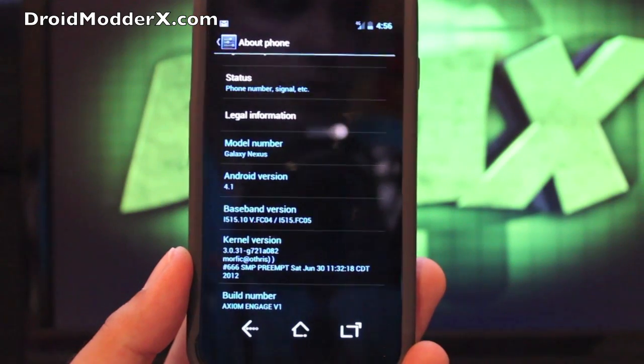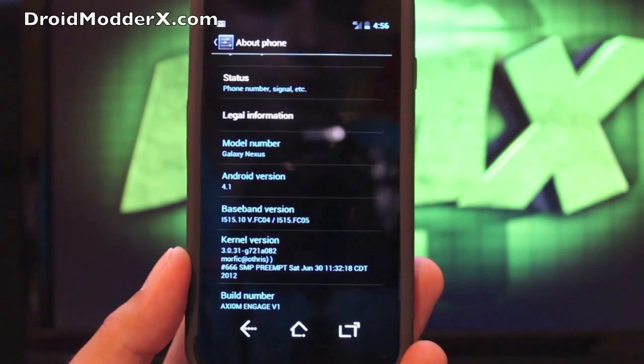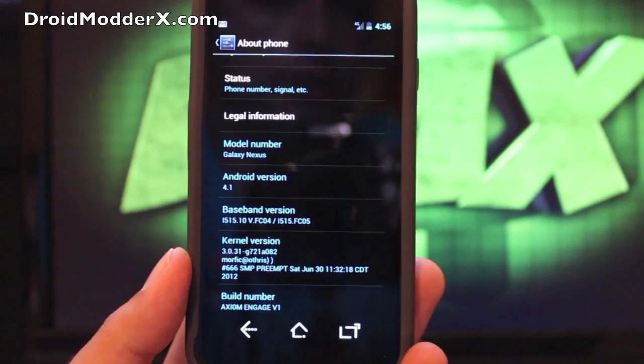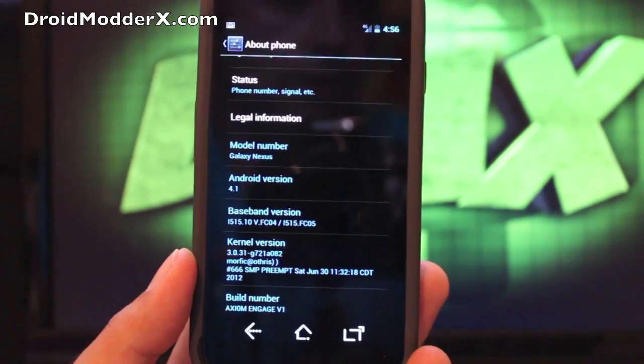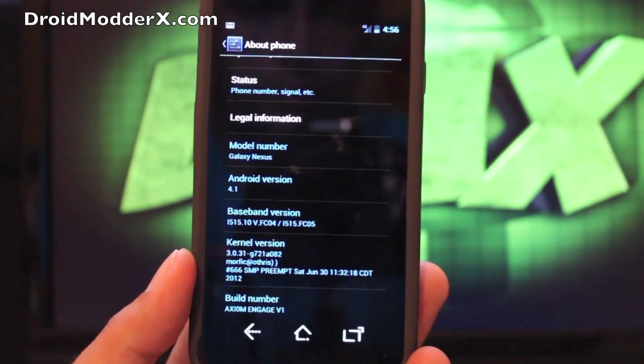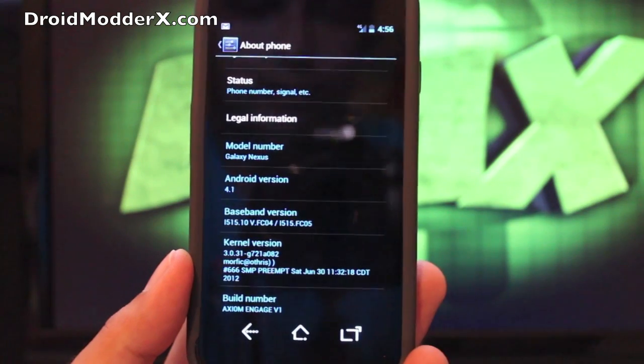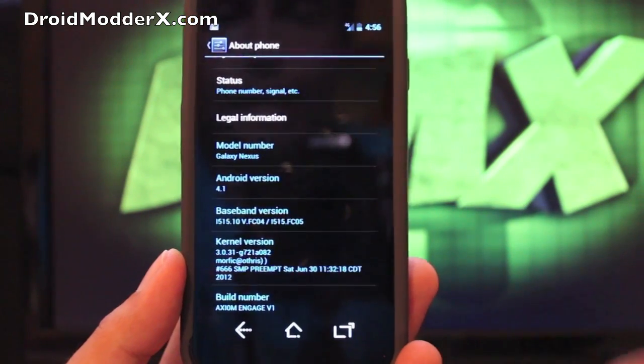And I think version 2 is out by now, so you can check the link in the description and I'm pretty sure that it is updated to version 2.